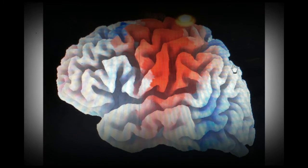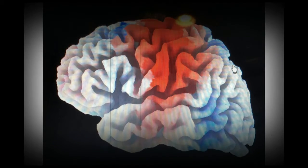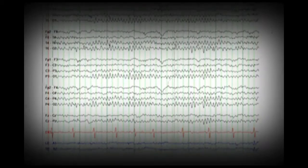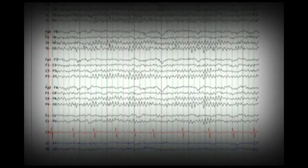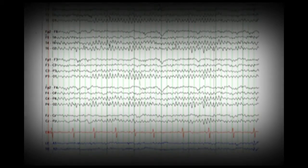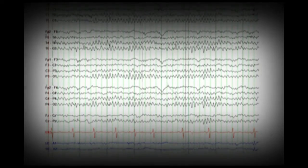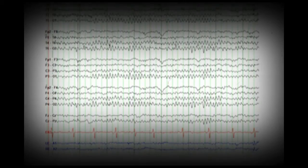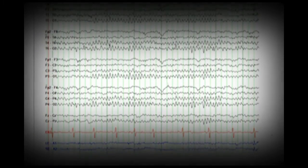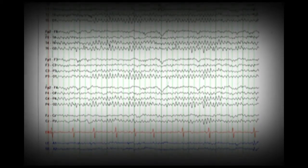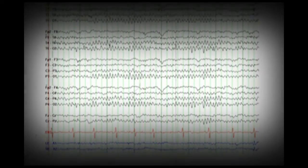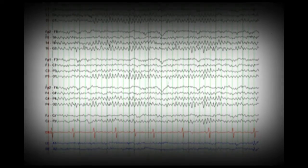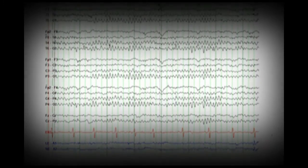In doing brain mappings, QEEG and different things like that, we're going to see increased levels of theta. We're going to see some regions of interest that maybe through brain training, mineralization, or good dieting and exercise could make an impact on how an individual's brain is functioning.